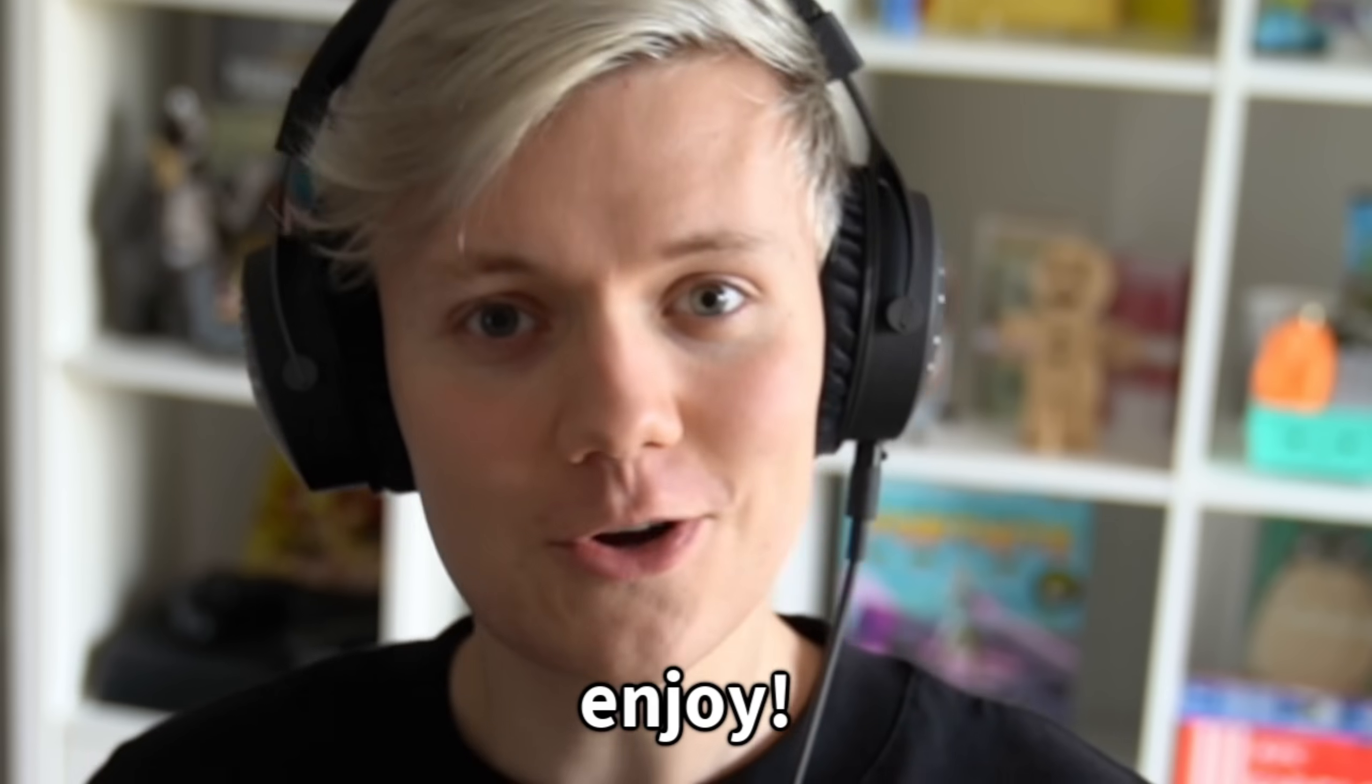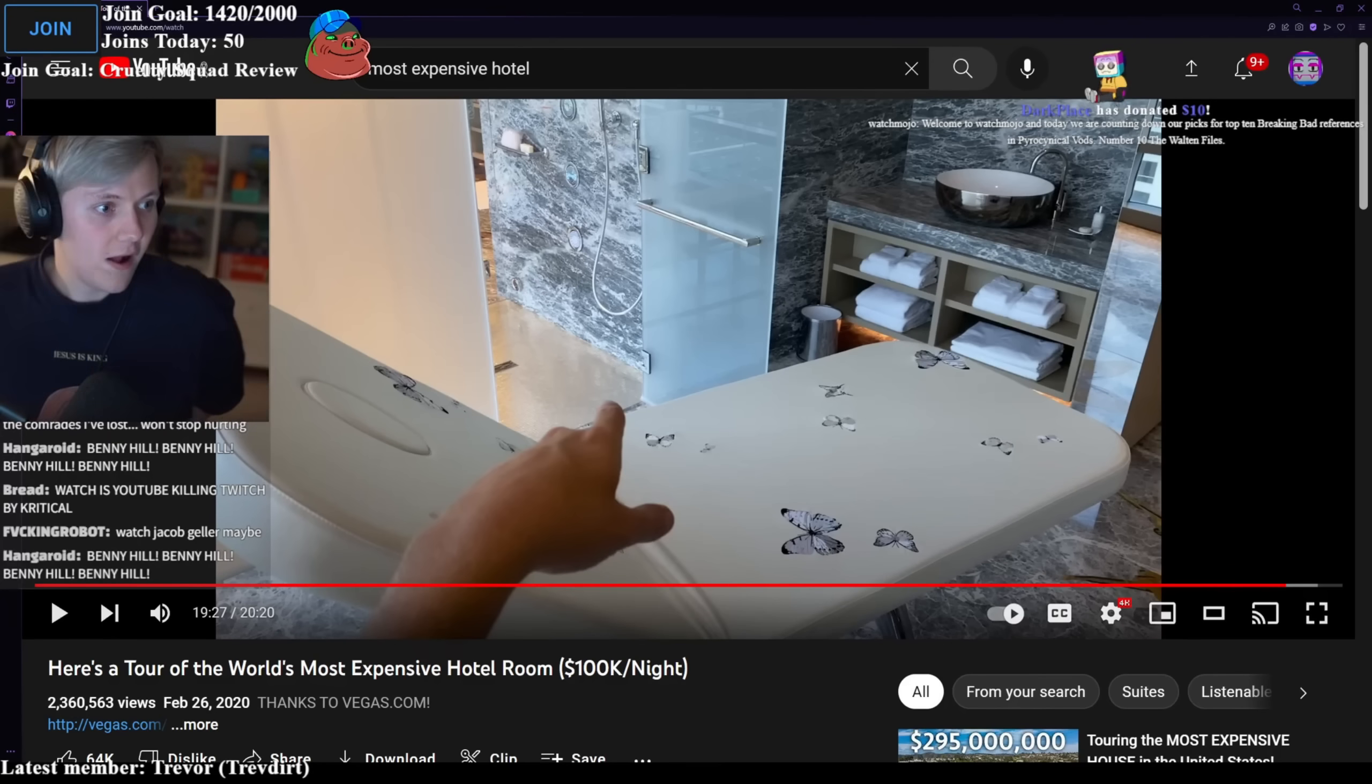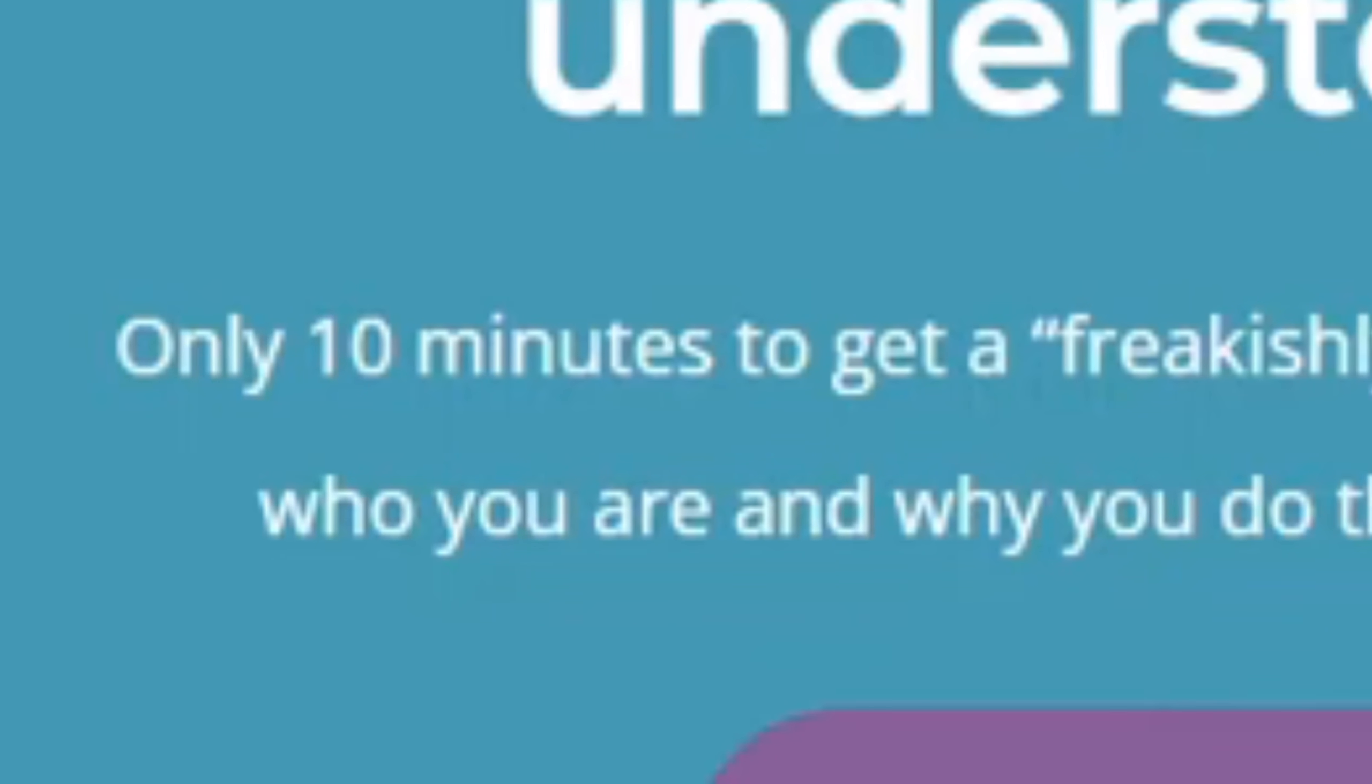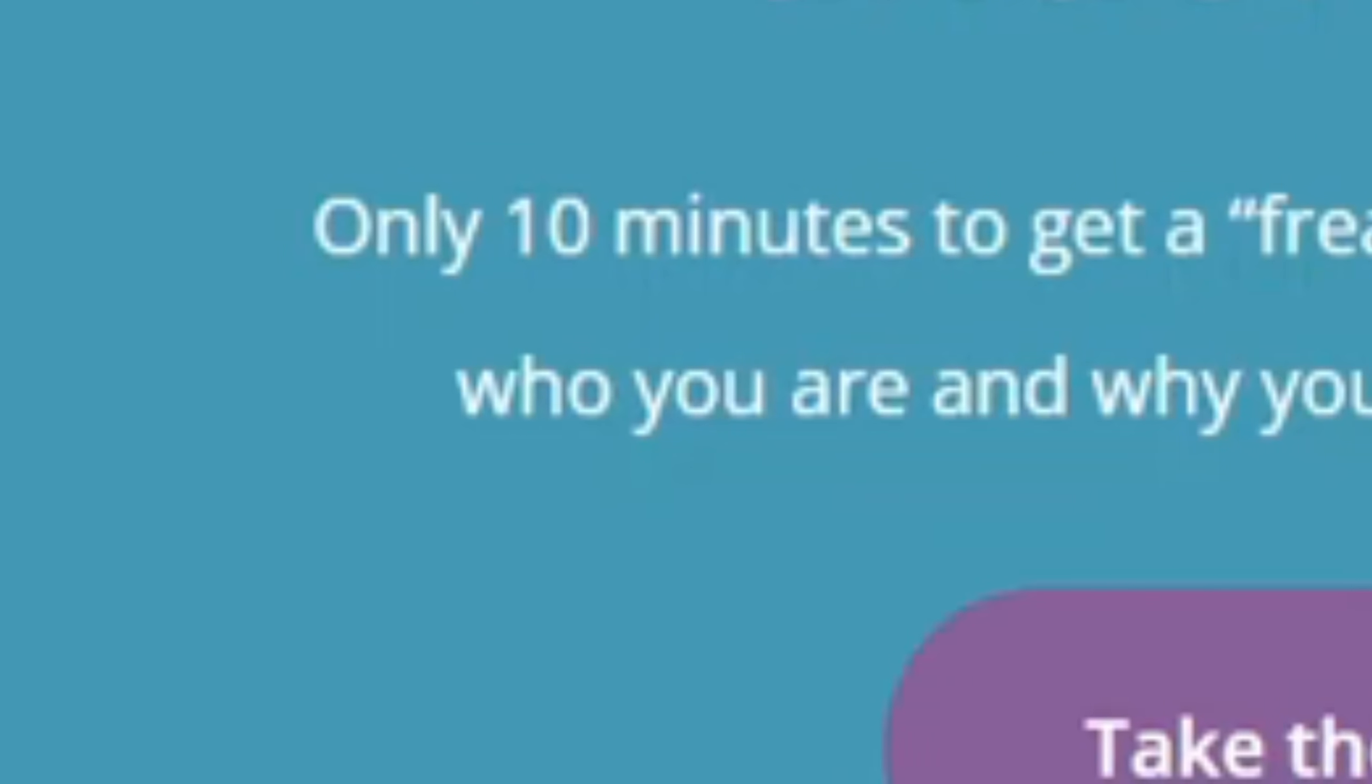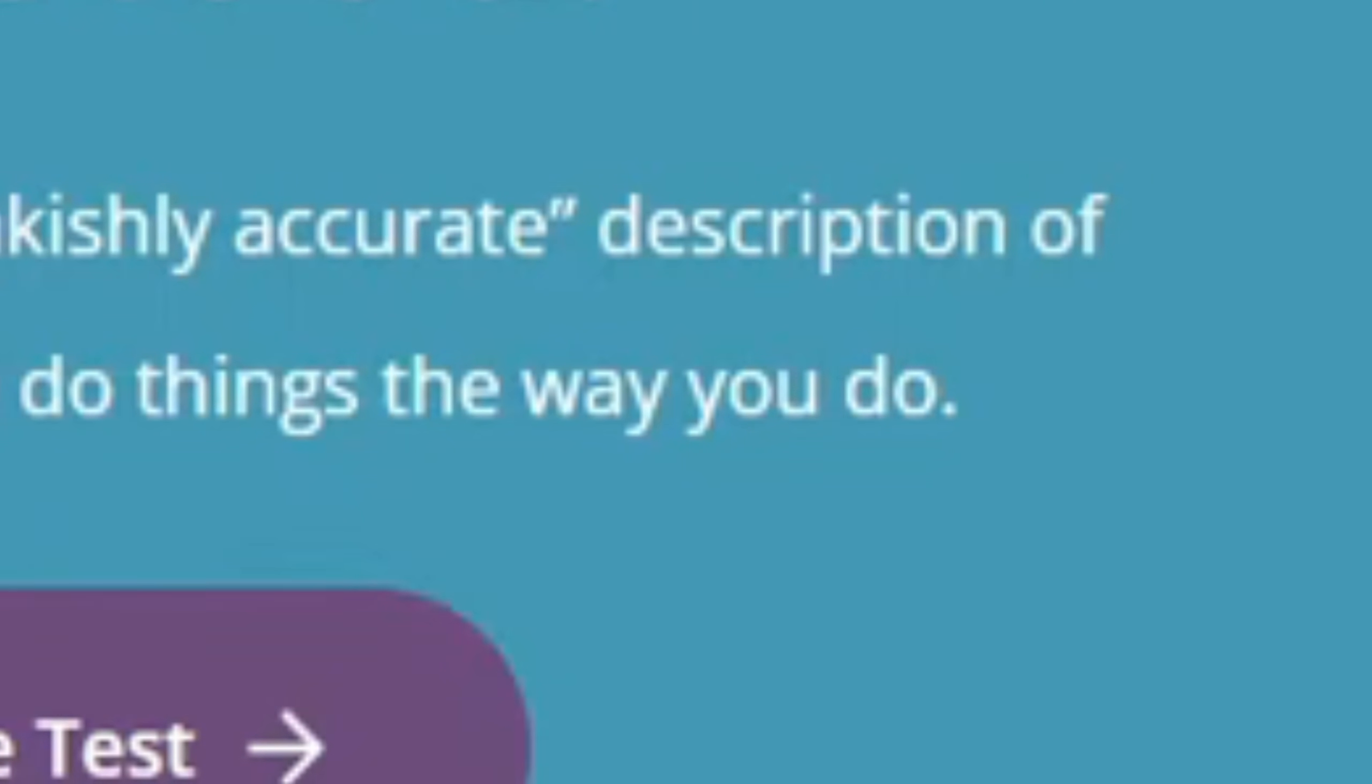So yeah, enjoy. Personality test. Alright, let's do that. Let's take this. Only 10 minutes to get a freakishly accurate description of who you are and why you do the things you do.